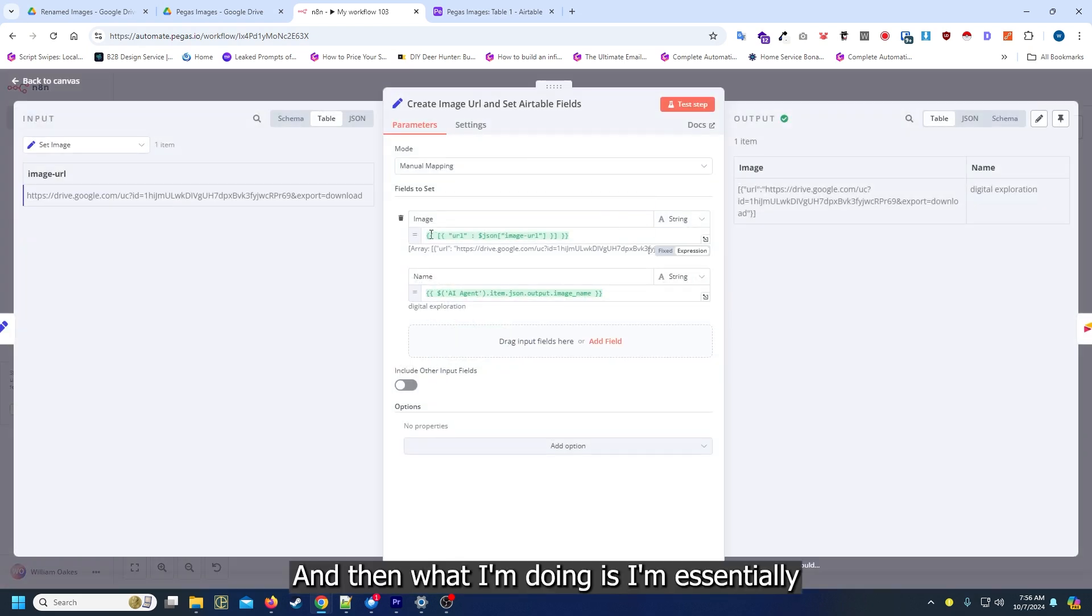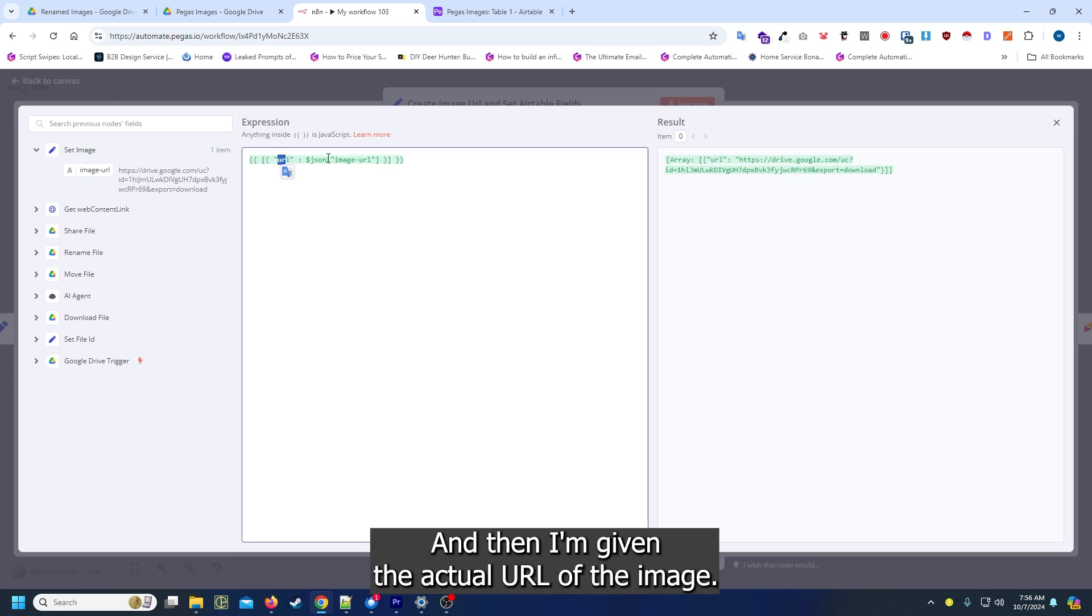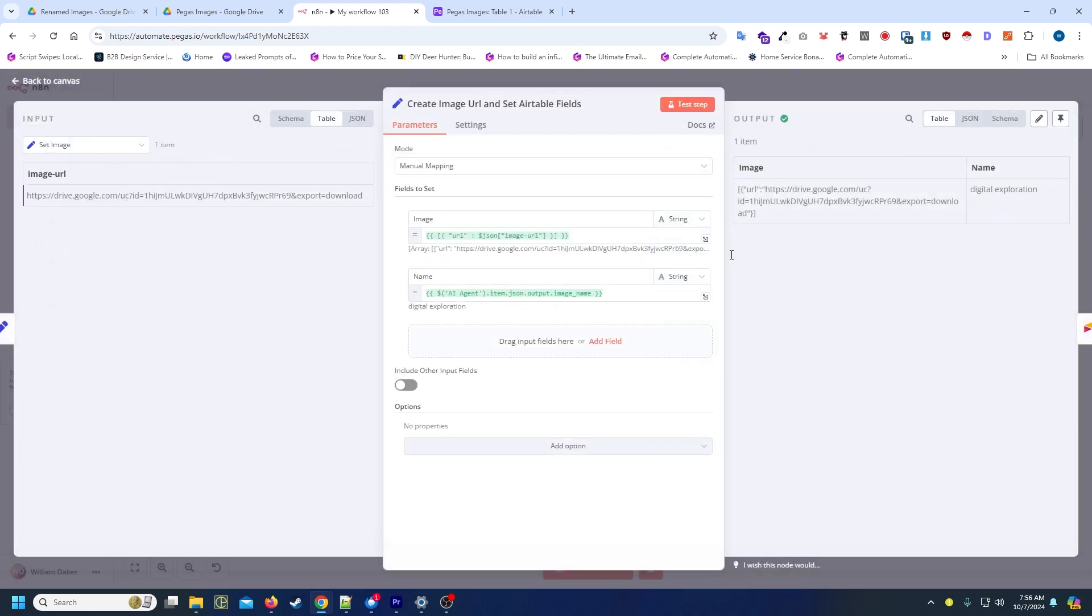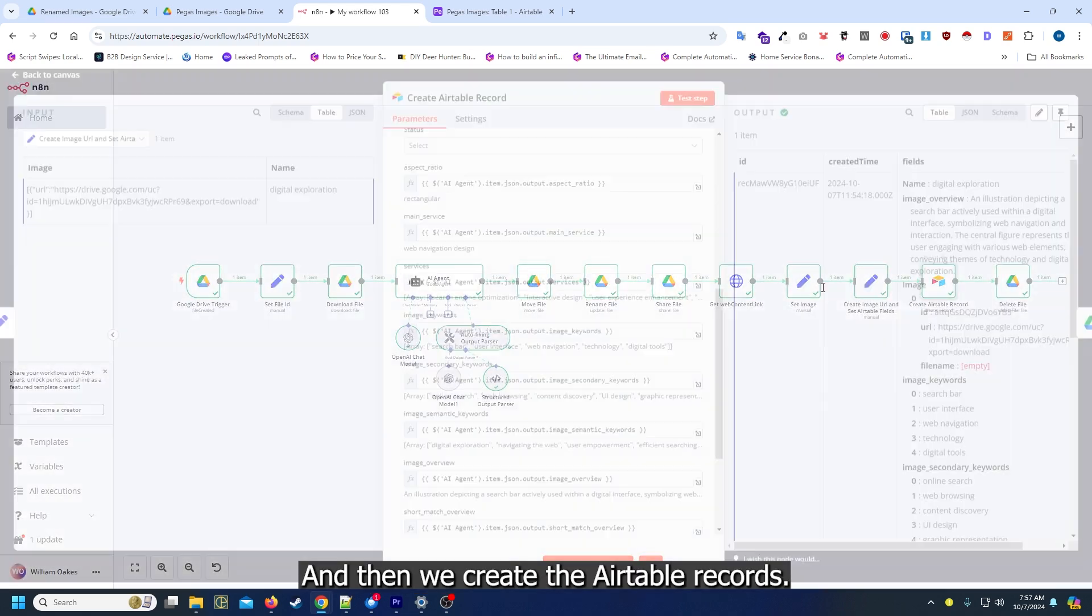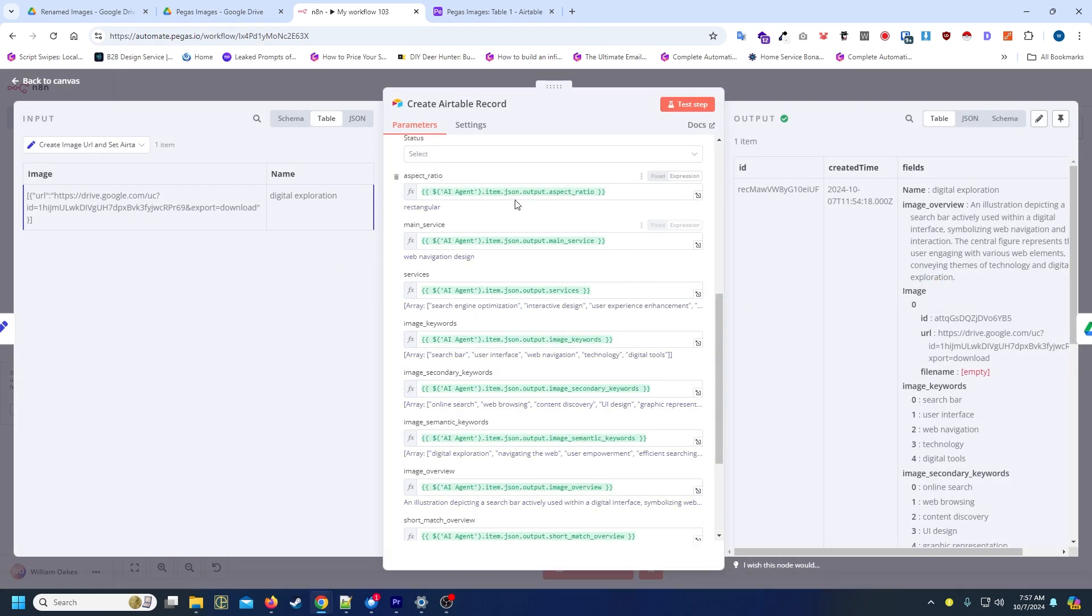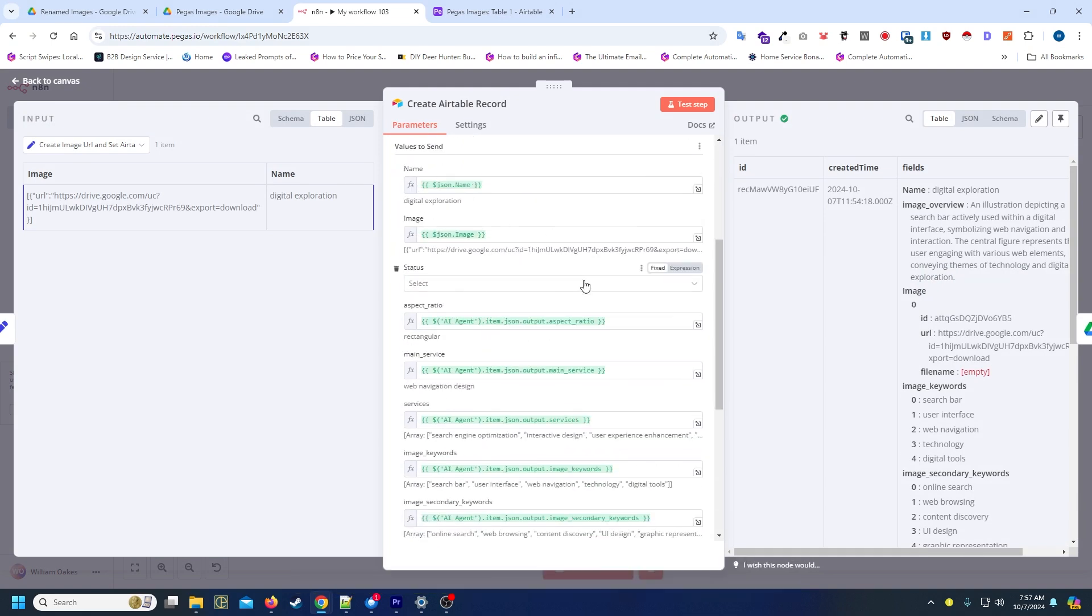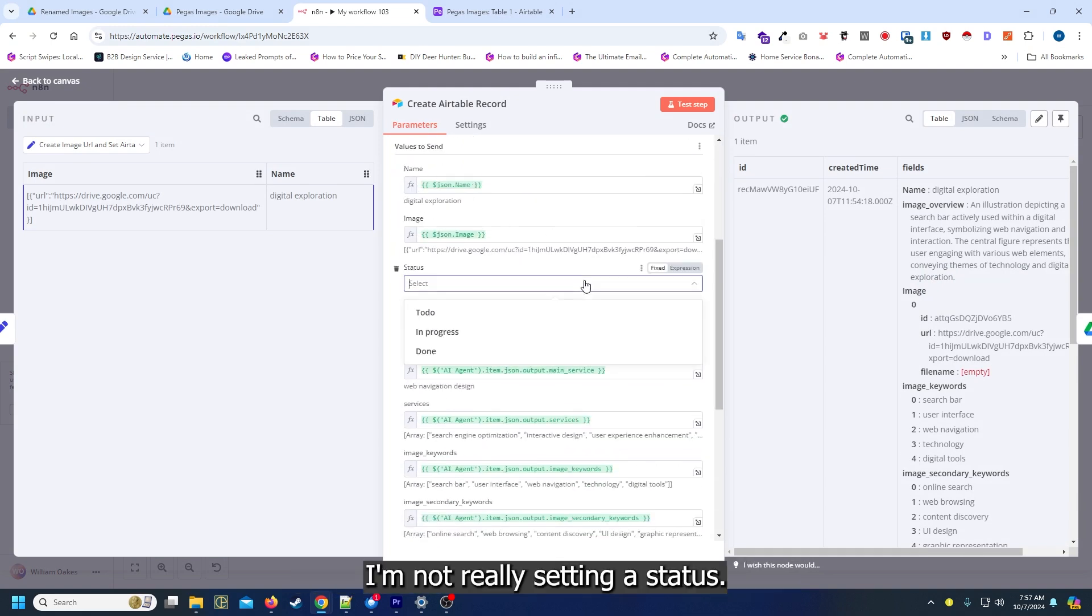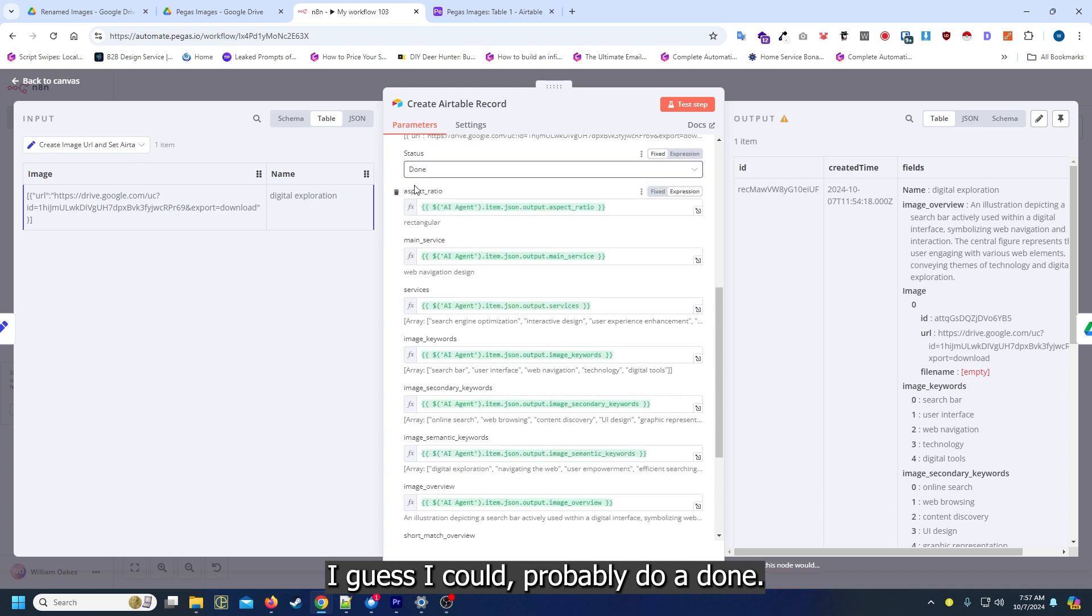From there I'm just setting the image URL, and then I'm essentially creating an array for Airtable because it's looking for URL and then I'm giving it the actual URL of the image. Then we create the Airtable records, giving it name, image, aspect ratio and all of that.